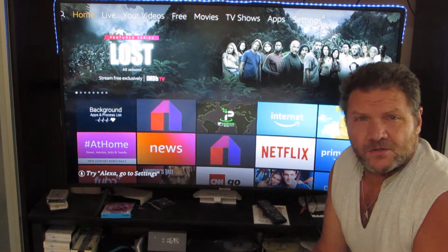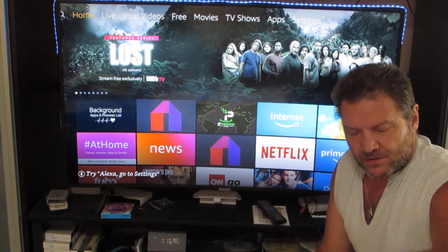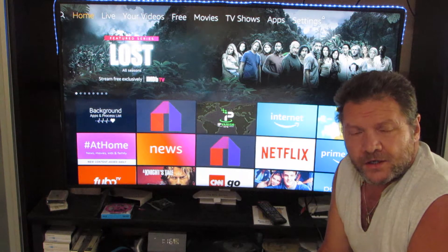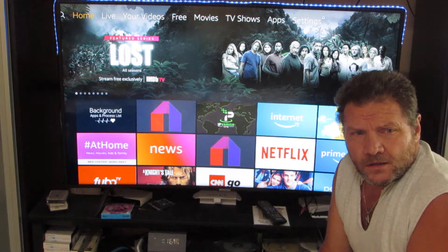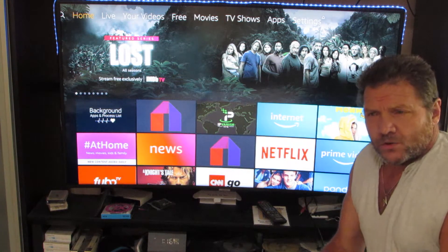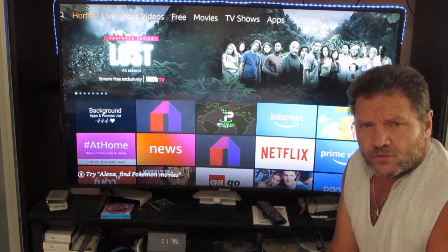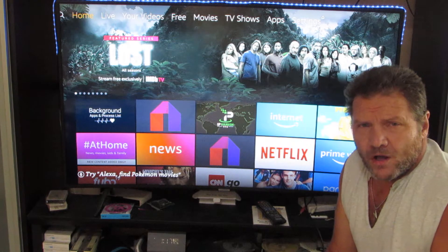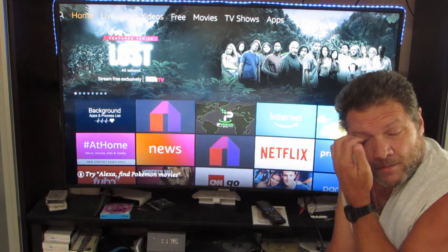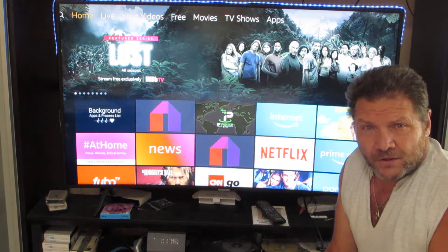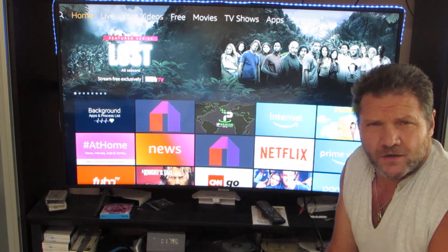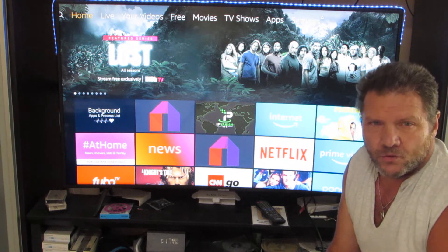Hey guys, happy Saturday afternoon. It's Saturday, May 30th, 2020. Got my Fire Stick running here. I came across this thing last week. If your Fire Stick is buffering a lot when you're trying to watch programs or movies, there's something you can do that will help that immensely. I came across it a couple weeks ago, tried it on my other Fire Stick, and since then I've had none to very, very little buffering — nothing like what it was doing.